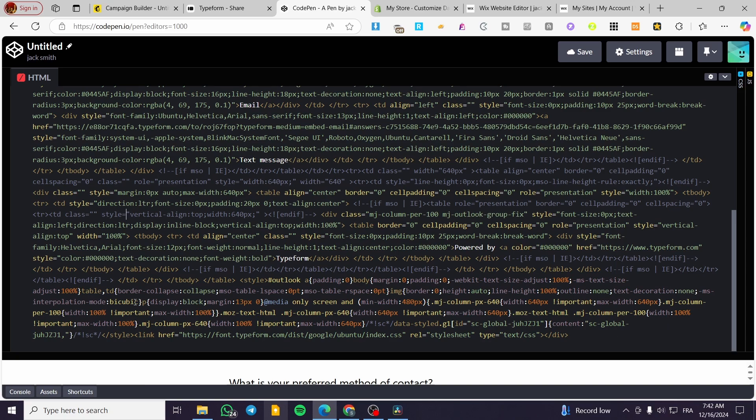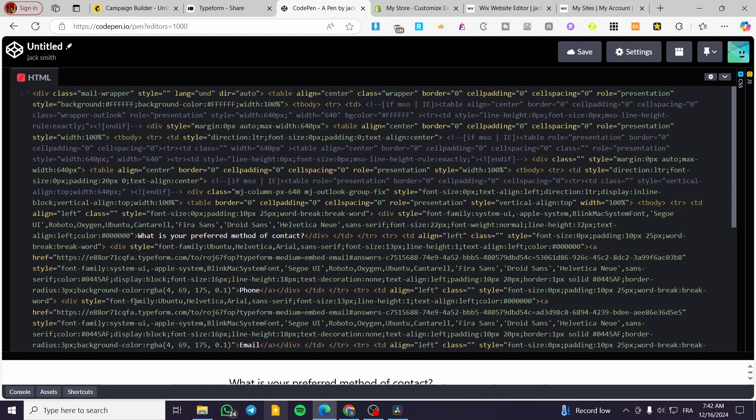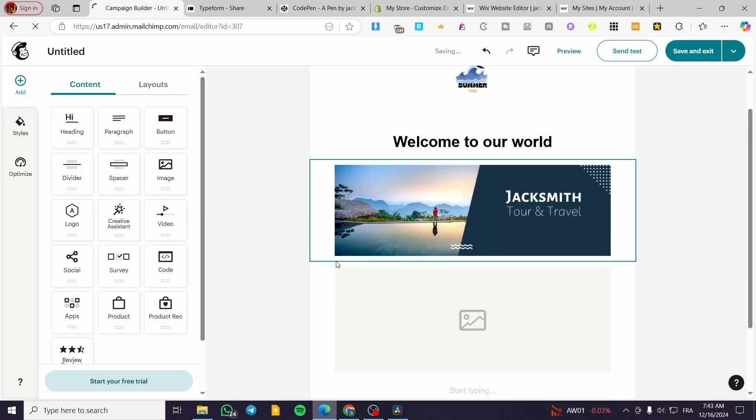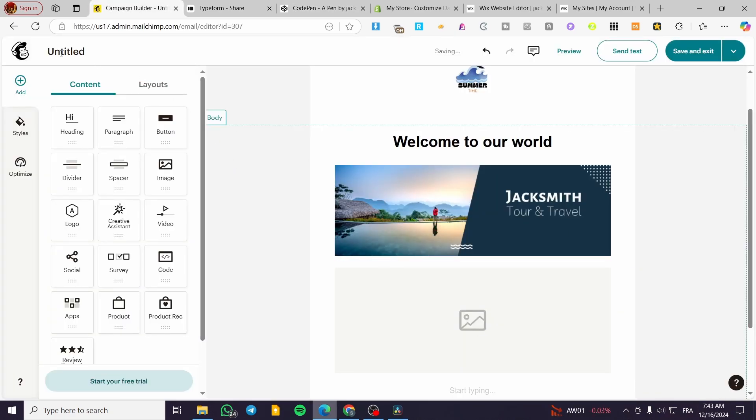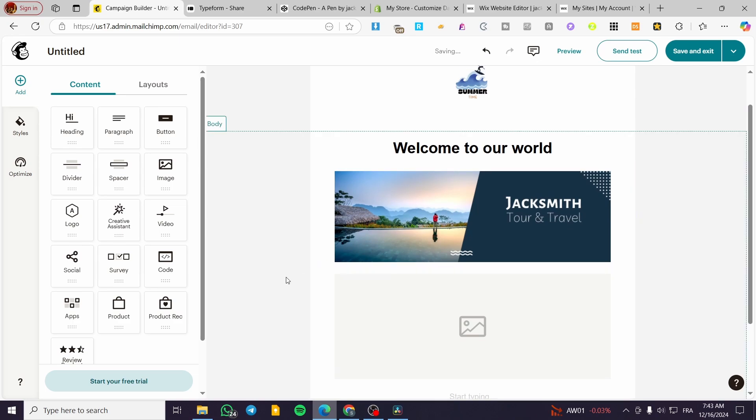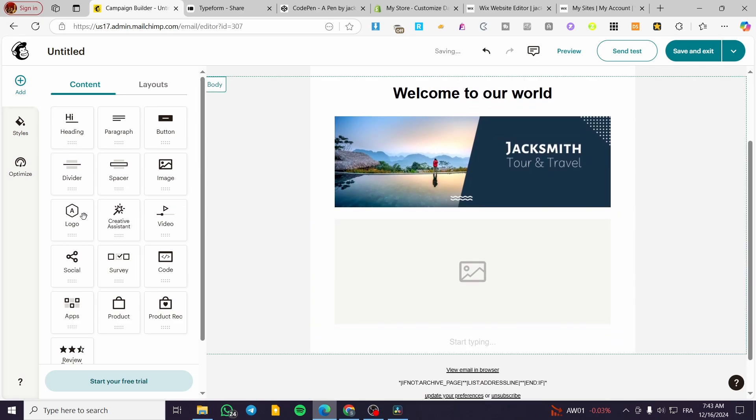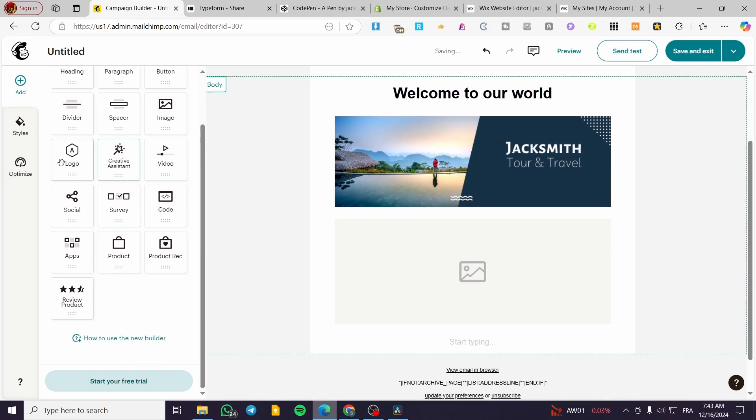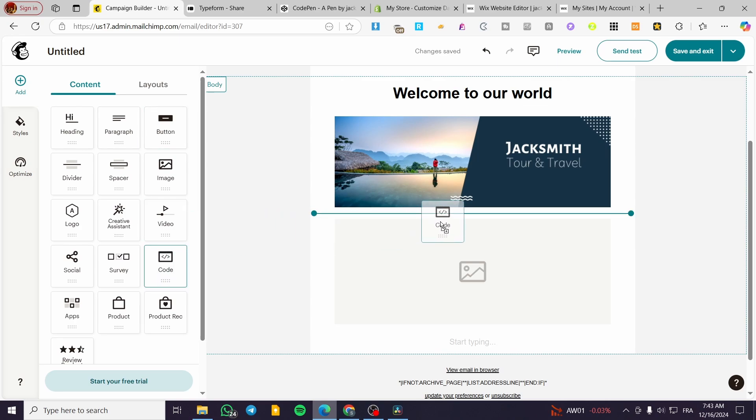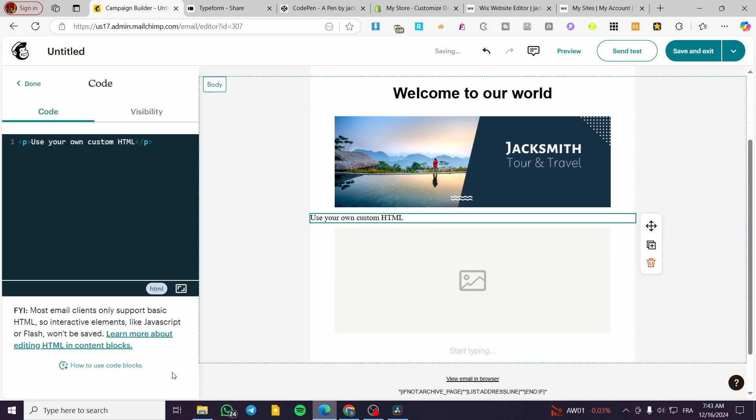Now we're going to set up the email. We have this code and we're going to copy it. We'll head over to the MailChimp email, and we're going to search for 'code' on the builder, as you can see.